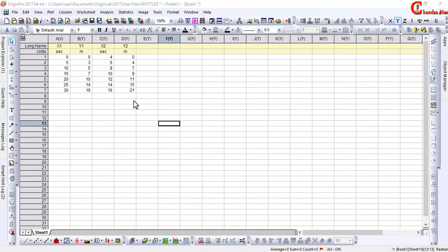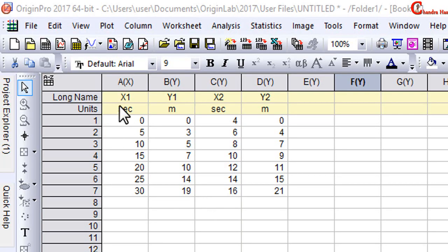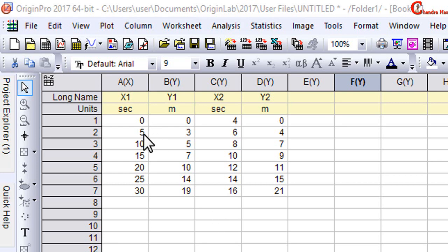Welcome, and in this video we'll learn to create a merged graph from multiple graphs. Here I have some data: x1, y1, x2, and y2. Origin considers the first column data as x data and the rest of the data as y data.